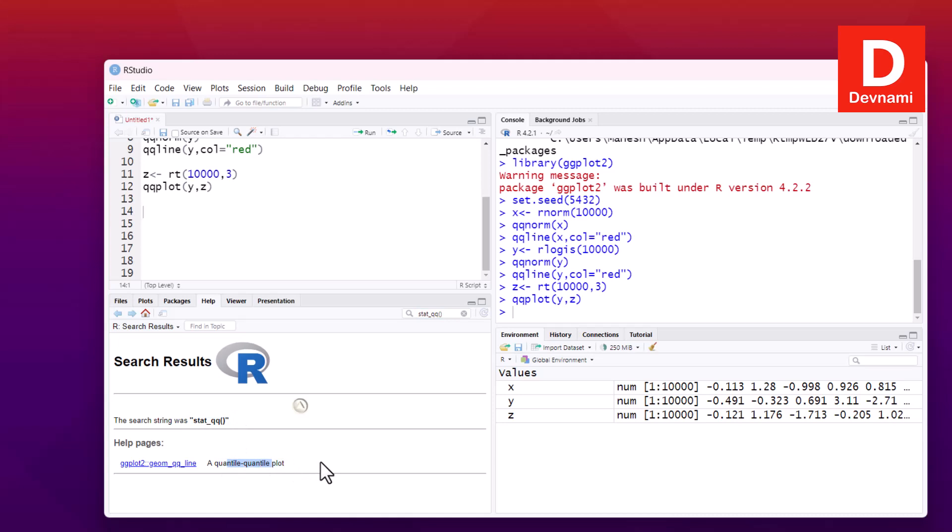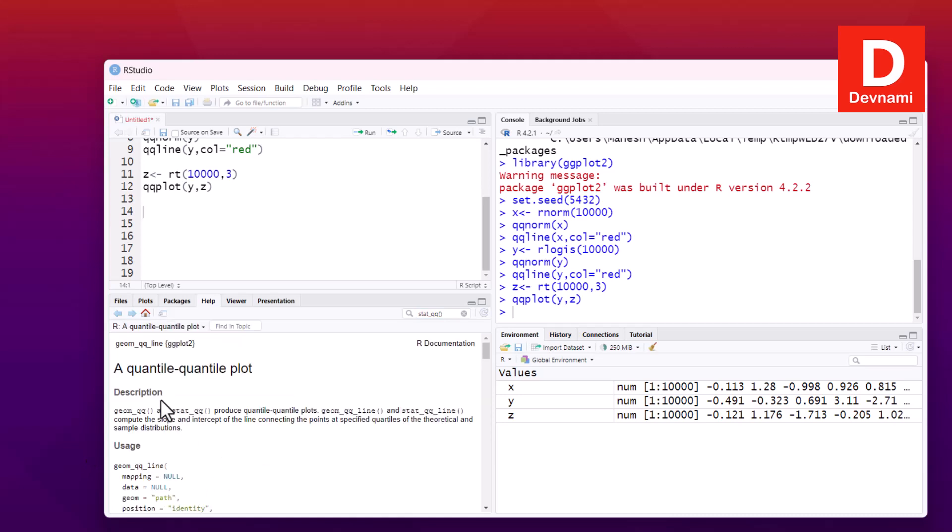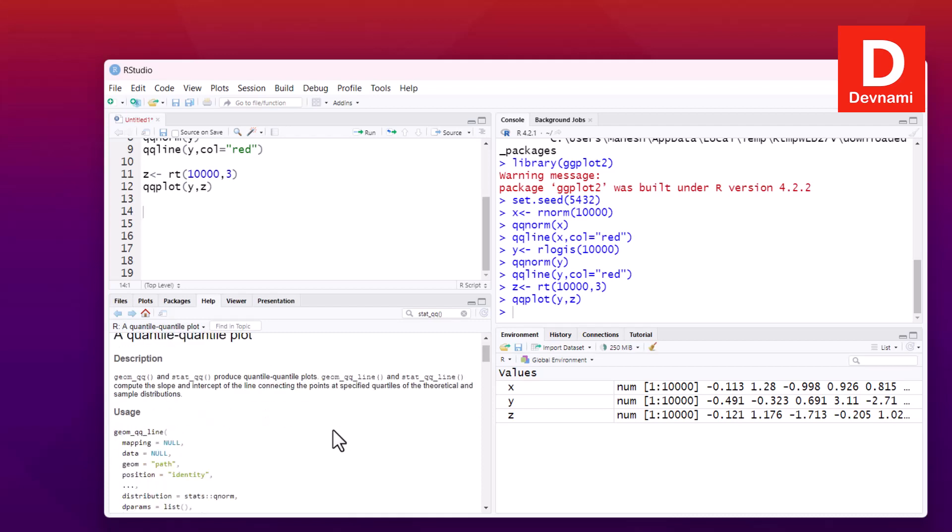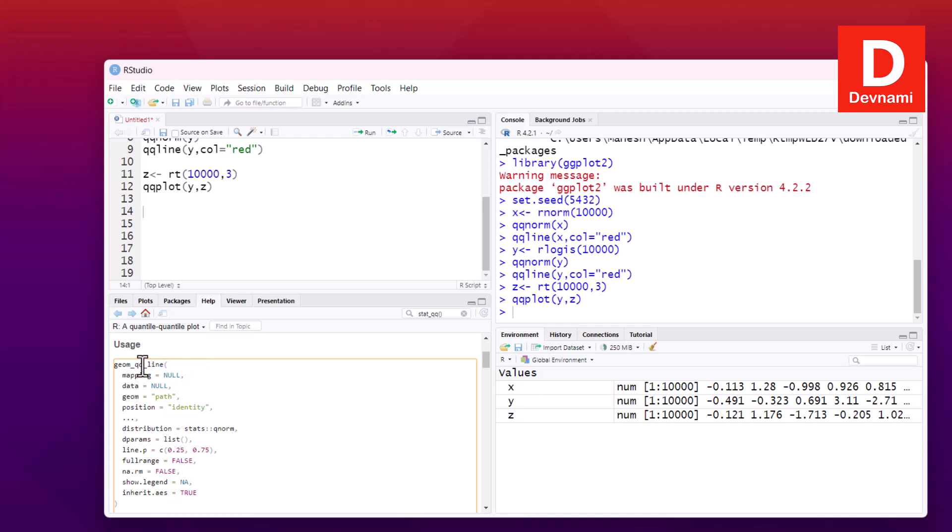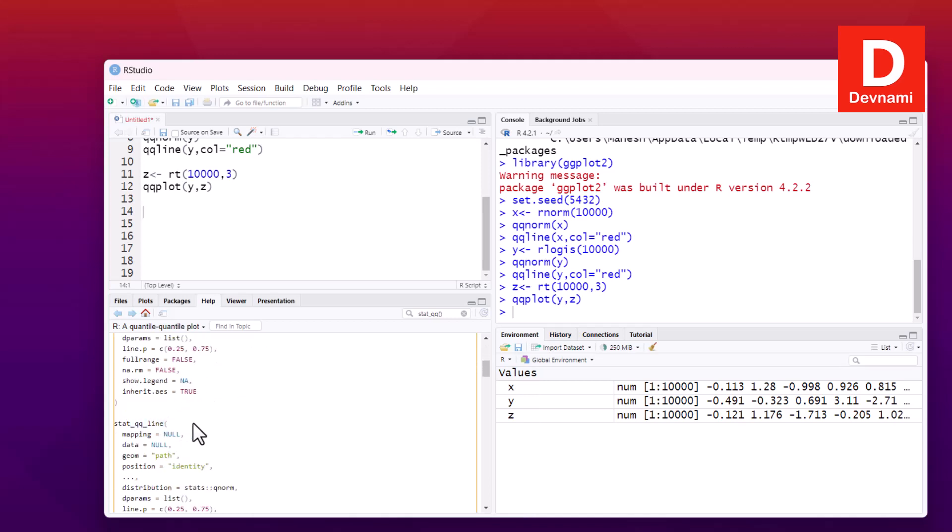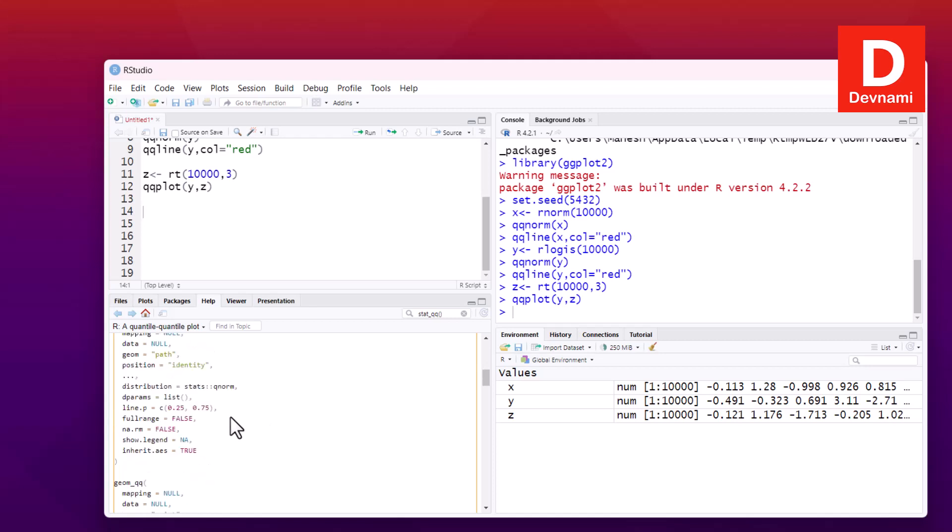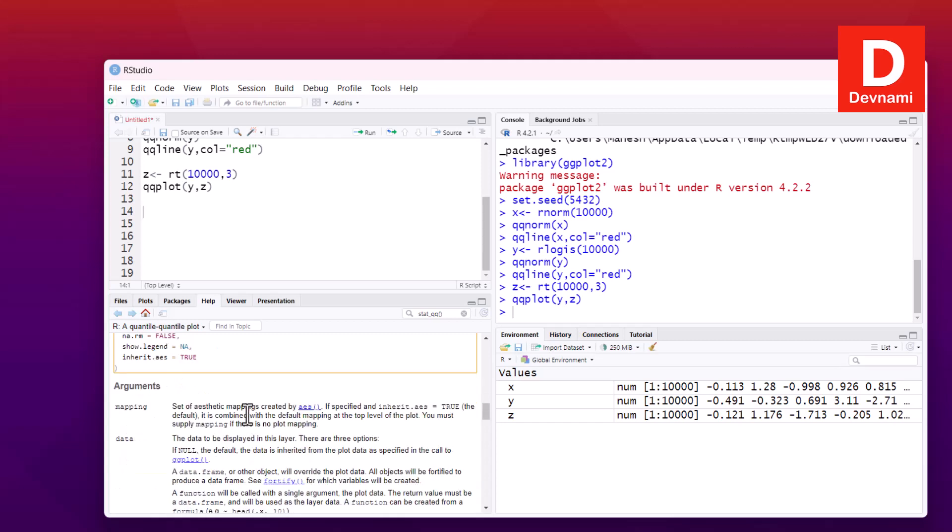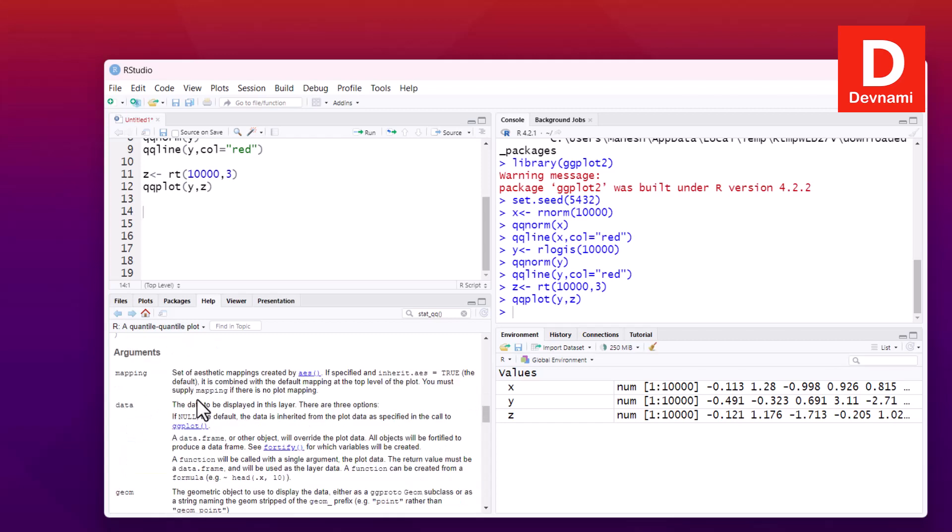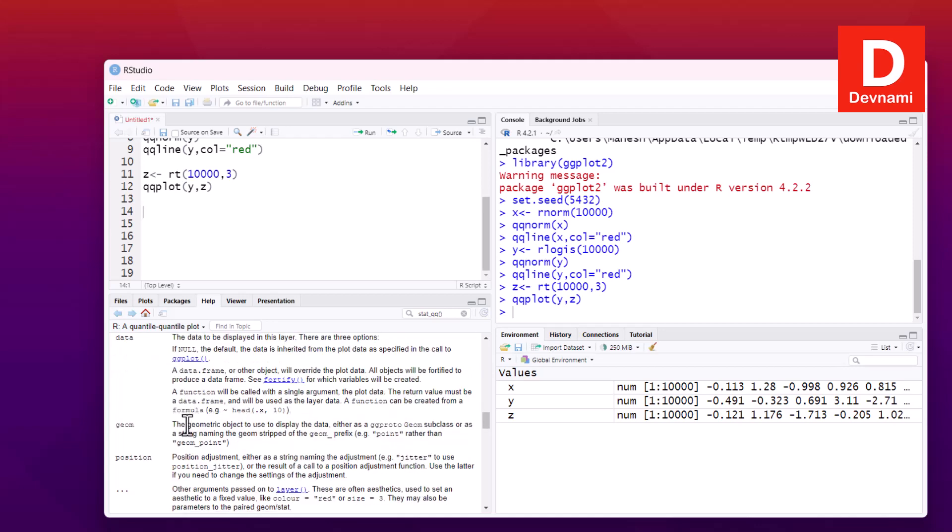Quantile-quantile plot, this is where it appears. So geom_qq and stat_qq are the places where you can read about it. So this is the function that we will be using. Then there is stat_qq and stat_qq_line. Here you get the data of the arguments that we can pass: mapping, then data, then geom which is geometric object, then position, distribution, then parameters, distribution function, and then range, show legends set to true or false.